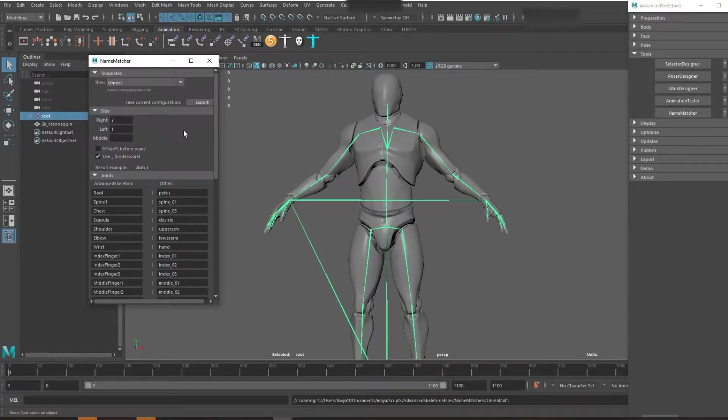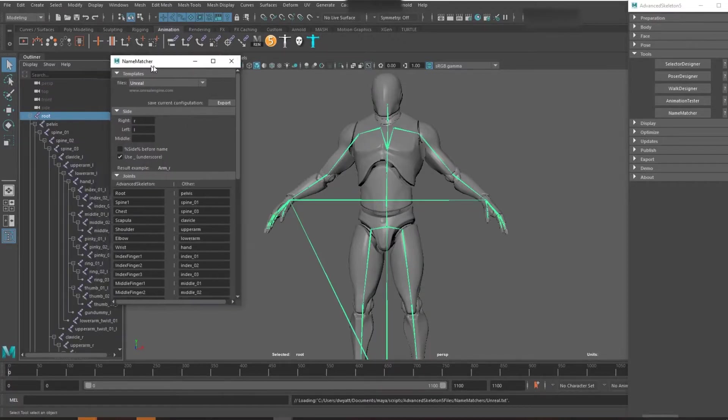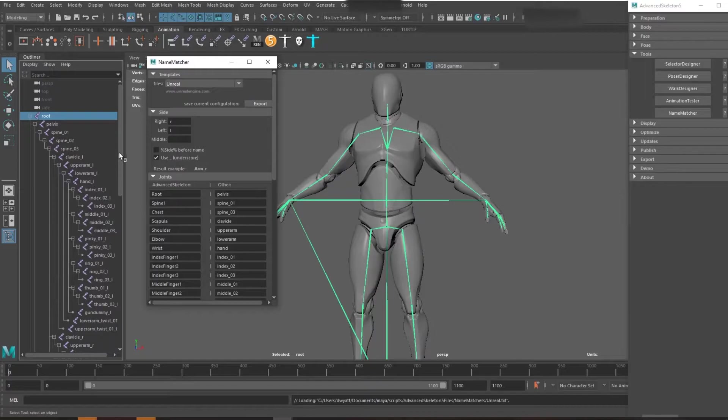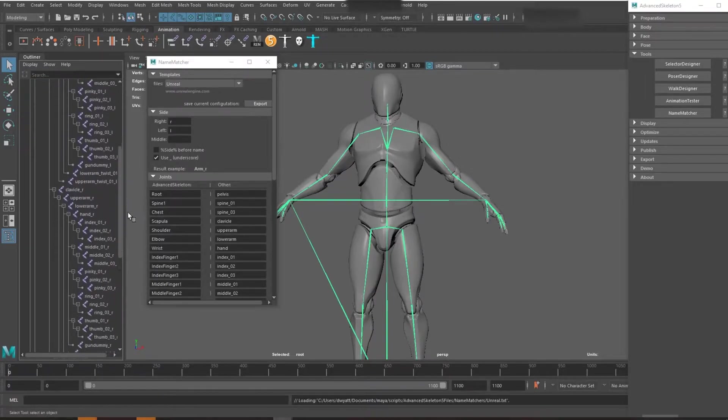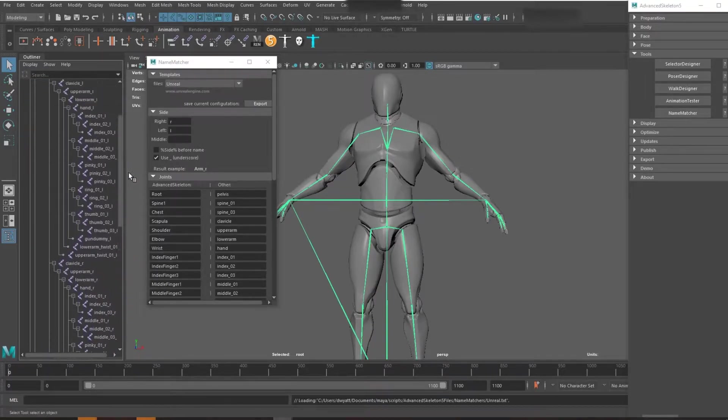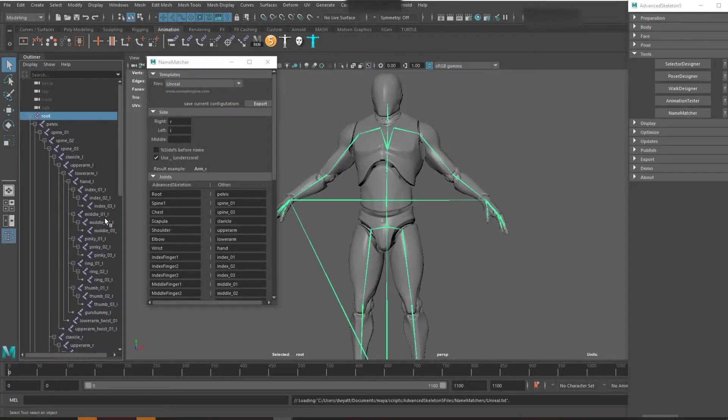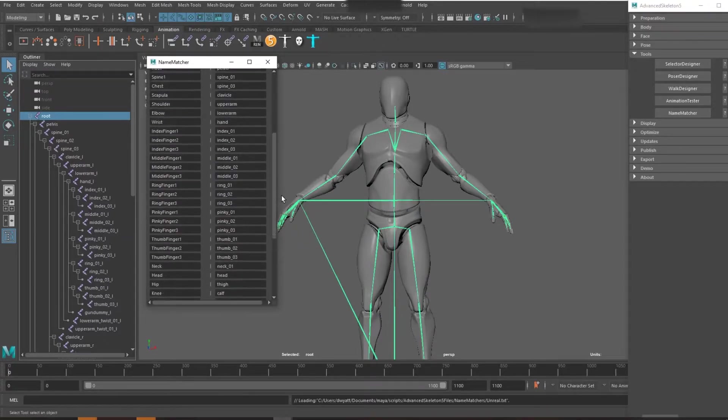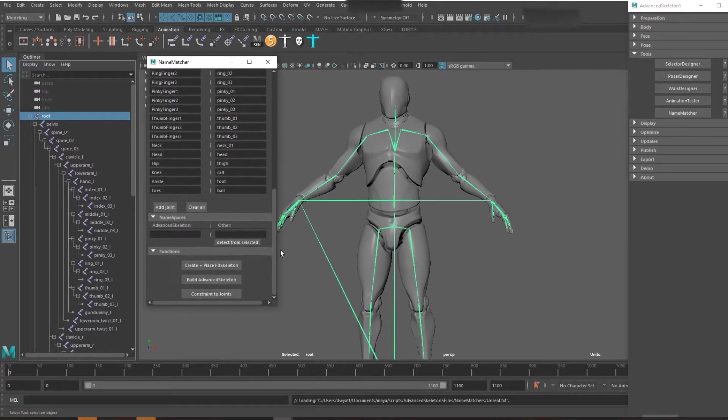I'm going with Unreal because it's already mapped for me. So you can see here we have our root, pelvis, spine, etc. The left side of the body, the right side of the body with the R and L suffix at the end that are matched here because the template is all set up for me.